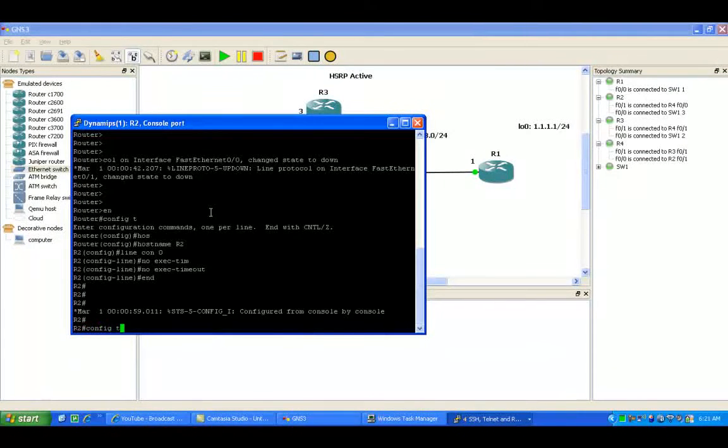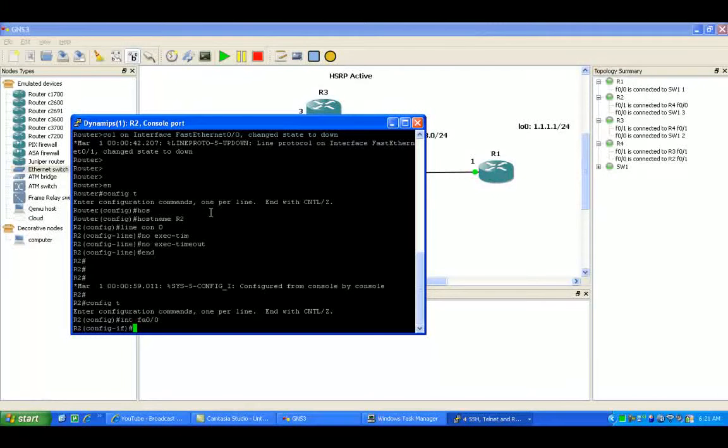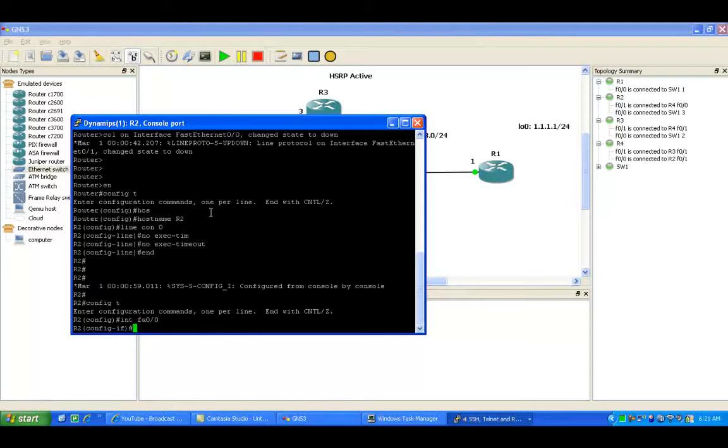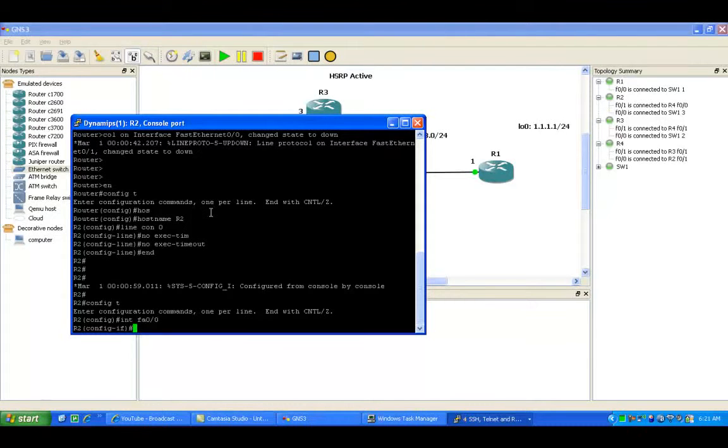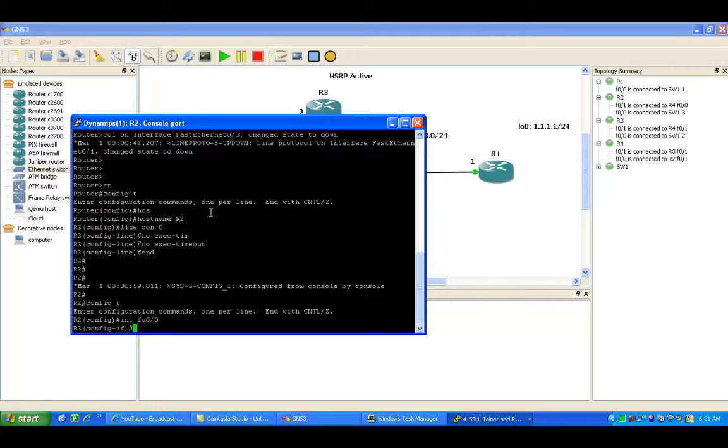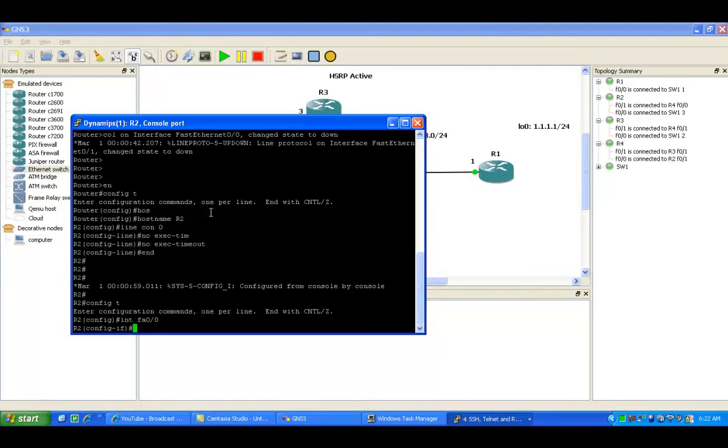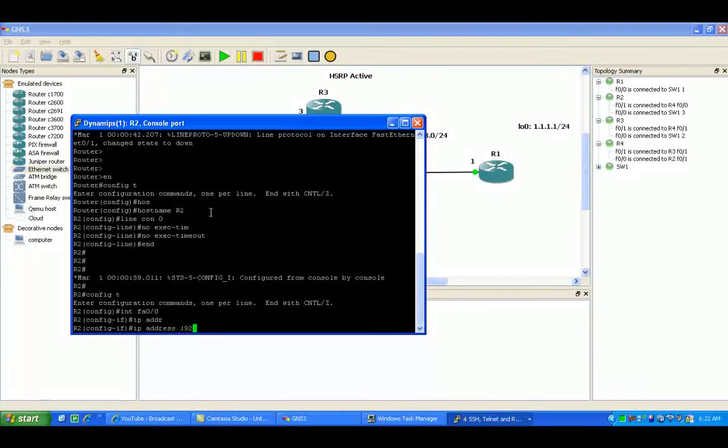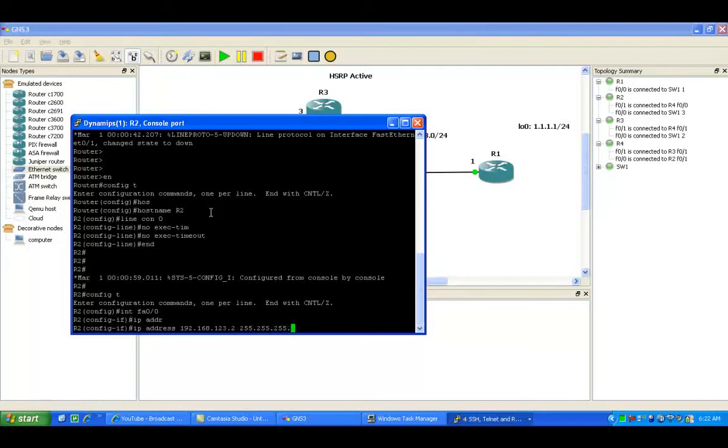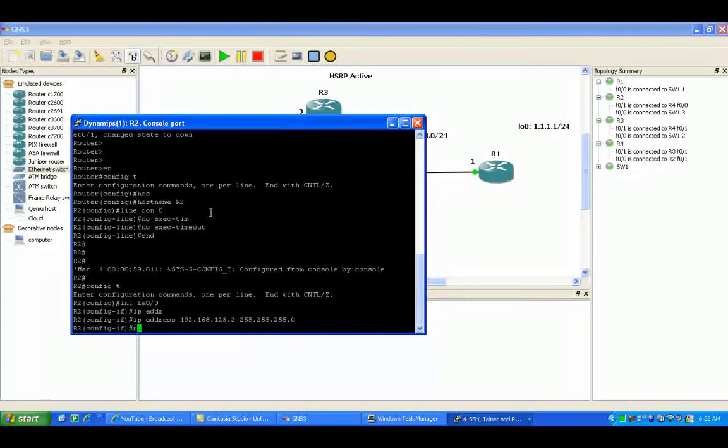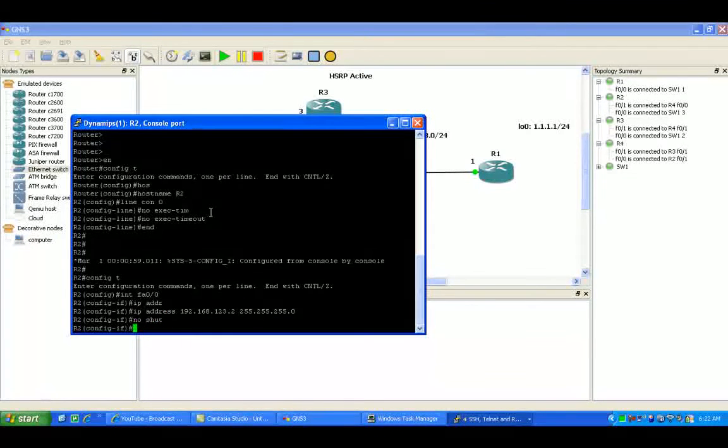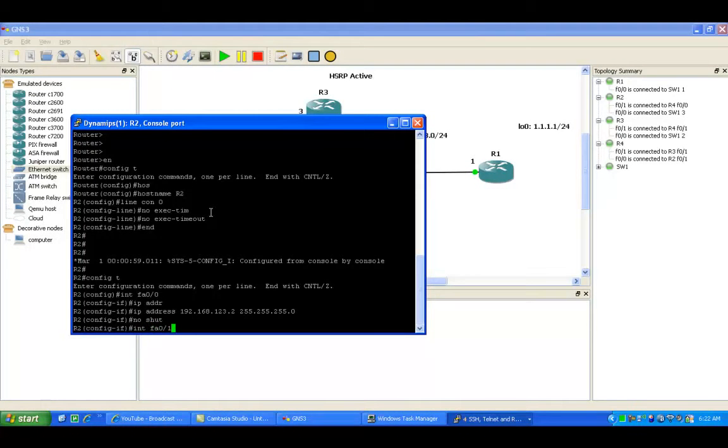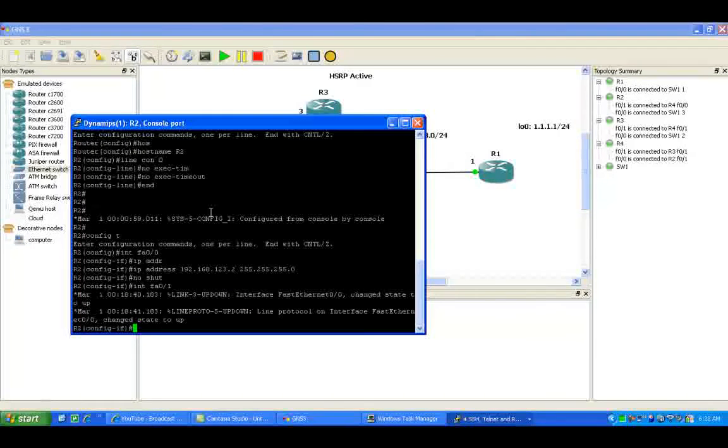Now let's go to router 2 and configure it. Fast Ethernet 00 on router 2 is going to be the switch. The switch is going to be put into VLAN 1 for router 3 and router 1, so they're all going to be in the same broadcast domain. The IP address on that is going to be 192.168.123.2/24 subnet mask.